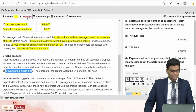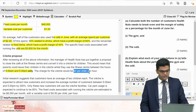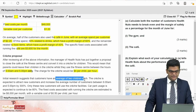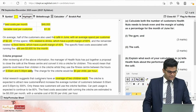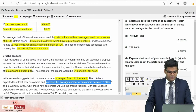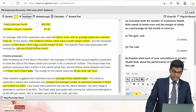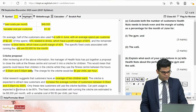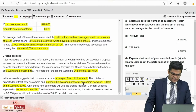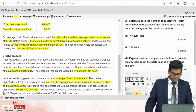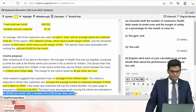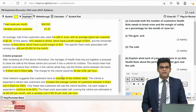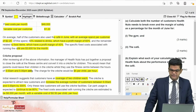The charge for the cliché would be $4.00 per child per hour. Initial research suggests customers have an average of two children each. The cliché is expected to attract new customers and increase the average number of customers between 9 a.m. and 5 p.m. by 300%. Only these new customers will use the facilities, and car park usage is expected to continue at 80%. Fixed costs for running the cliché are estimated at $8,000 per month with a variable cost of $0.50 per child per hour.